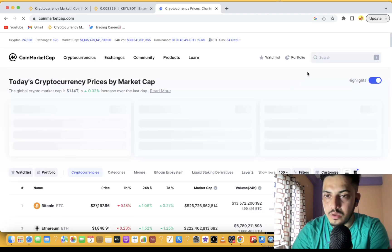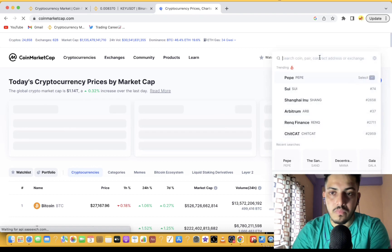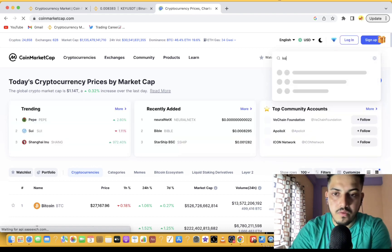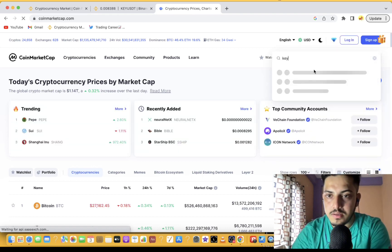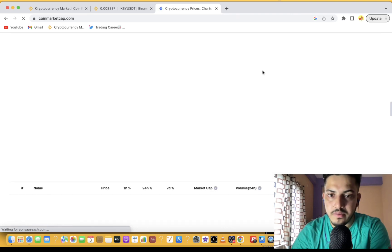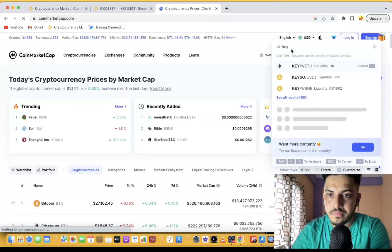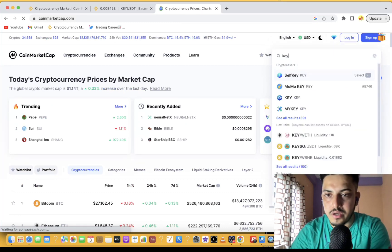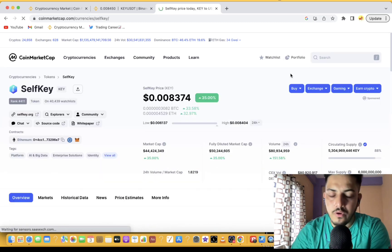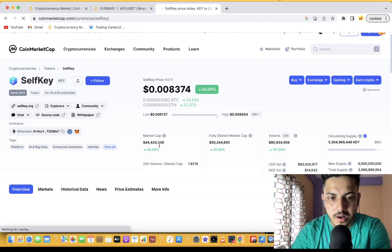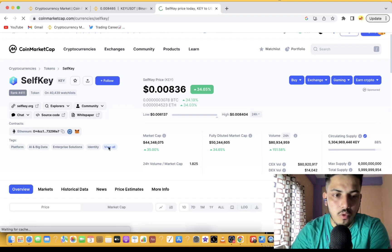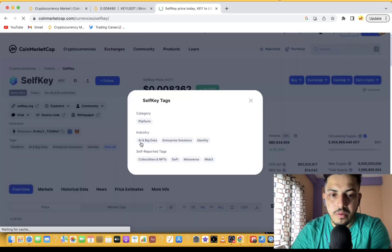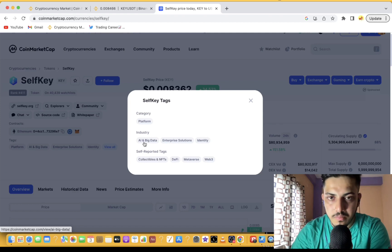Let me open the fundamental part from here - Key, Self Key. It's opening, give it a second. Yeah, if I tap over here, delete this and just search again Self Key. Yeah, I've talked about this token earlier. So market cap is really small - $44 million market cap. It's a low cap coin, it's really a big project.